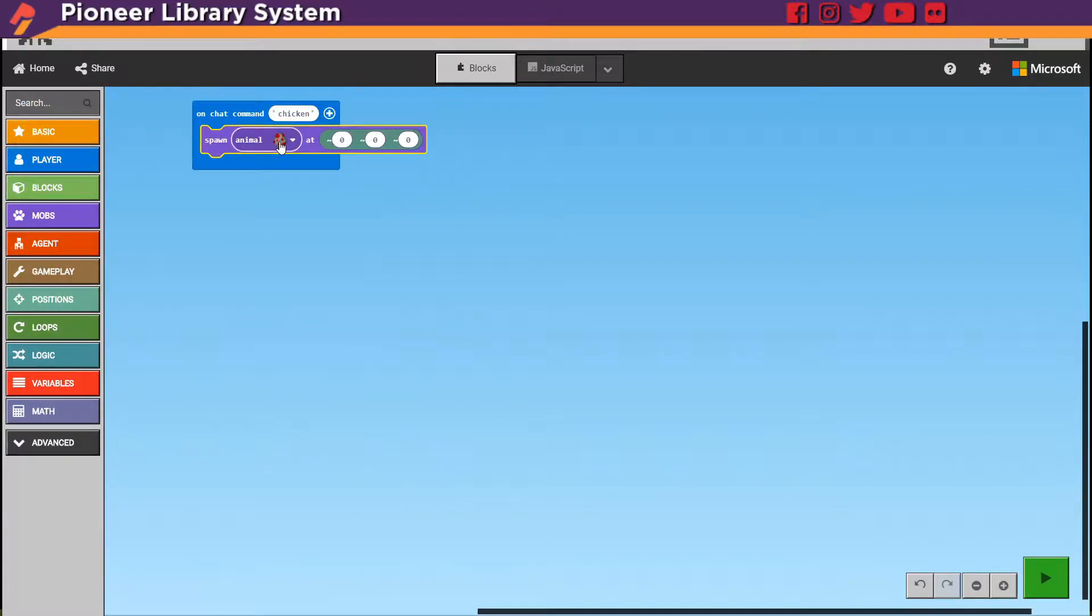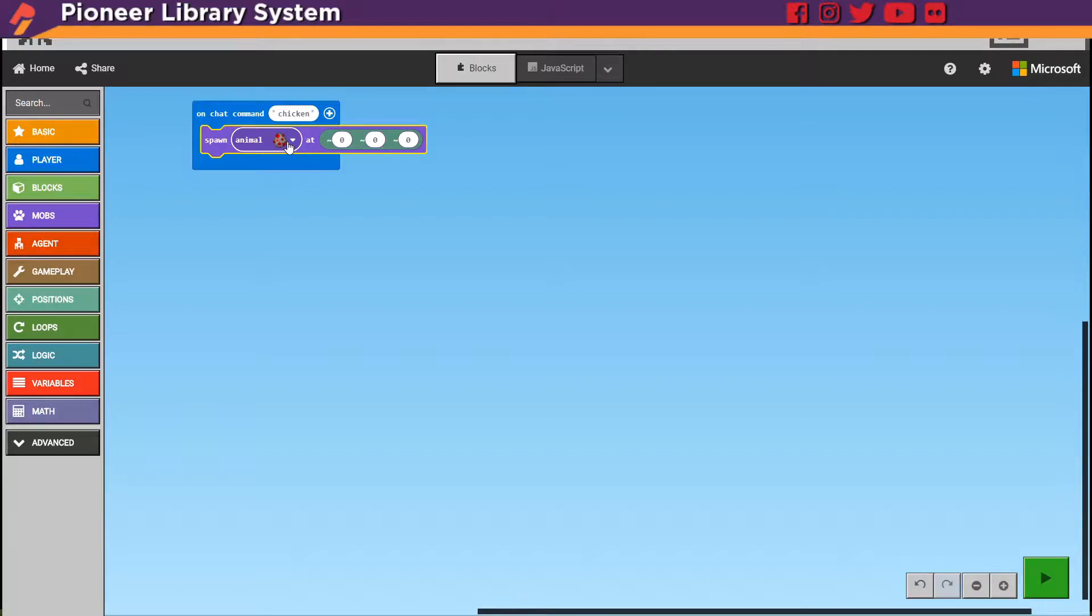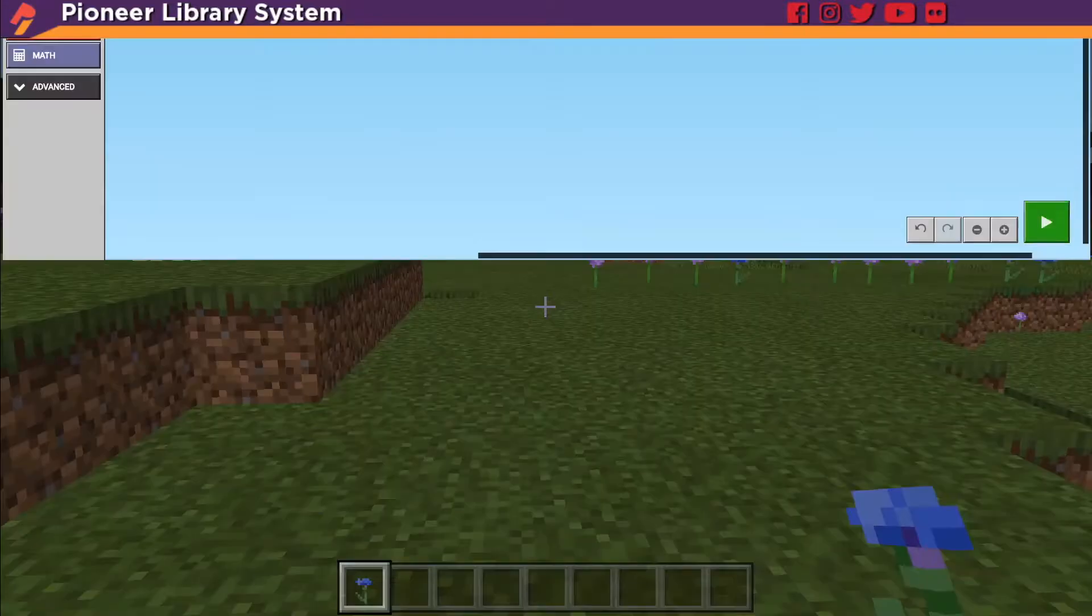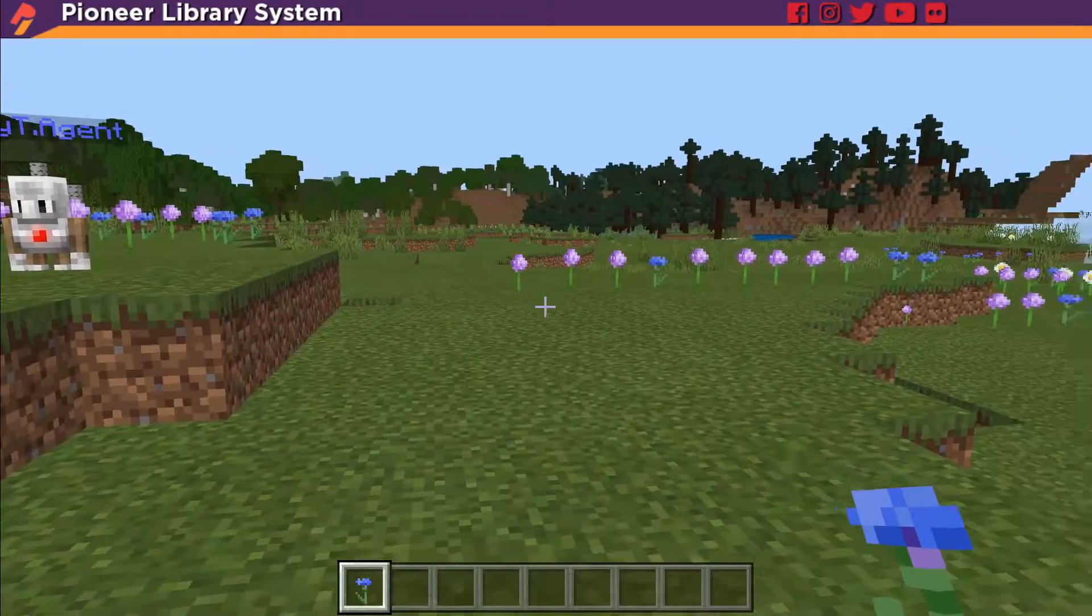You can change which one it is but the chicken is the best because it has the wings so whenever it's in the sky it glides down. Once you have this we can just hit play and give it a go.